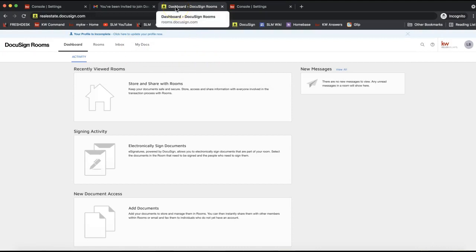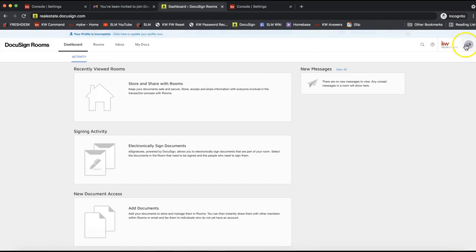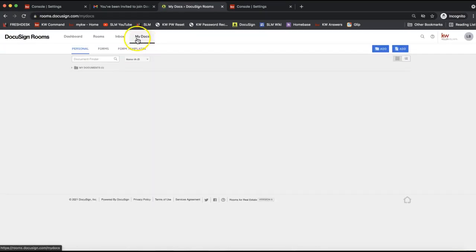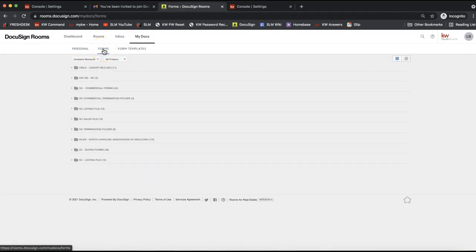Log in with the username and password you just set. Once you're in DocuSign, let's check what forms are currently in your account before we link things up. Depending on your area, you may need to add your NRDS ID for documents to display, though certain areas like North Carolina will display them automatically. Click on My Docs on the very top white toolbar, then click on Forms in the toolbar below that to see any forms currently in your account.